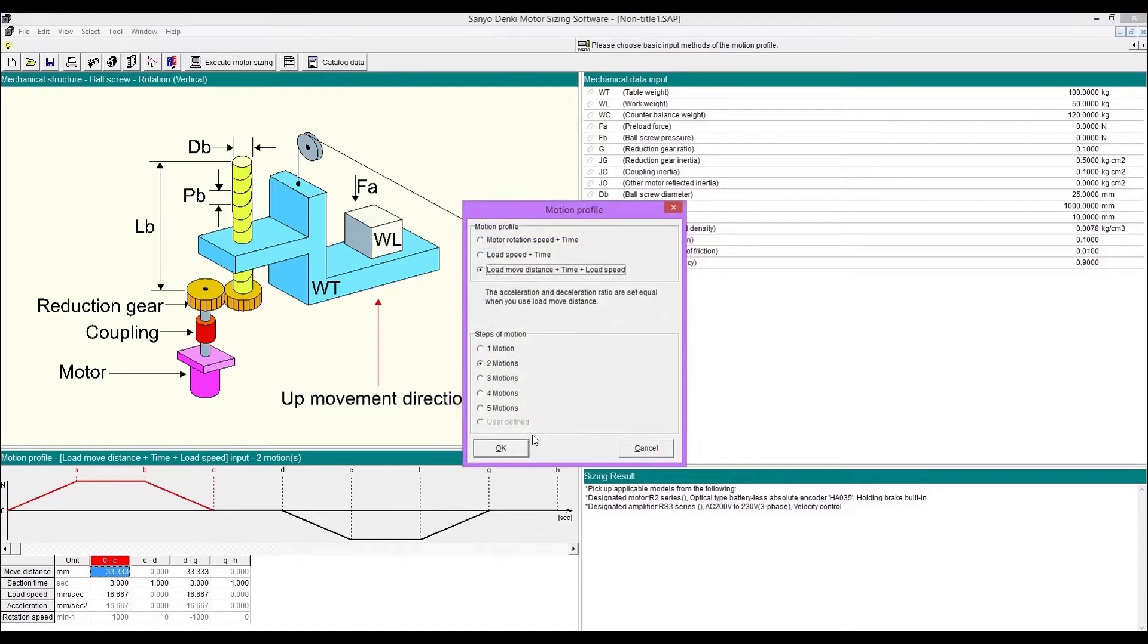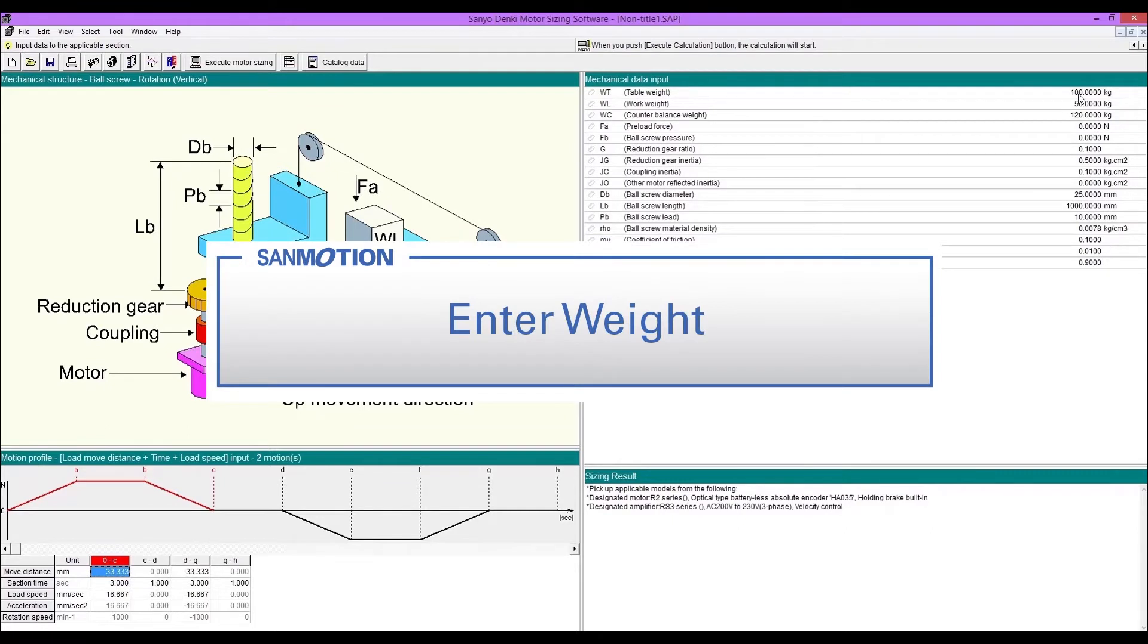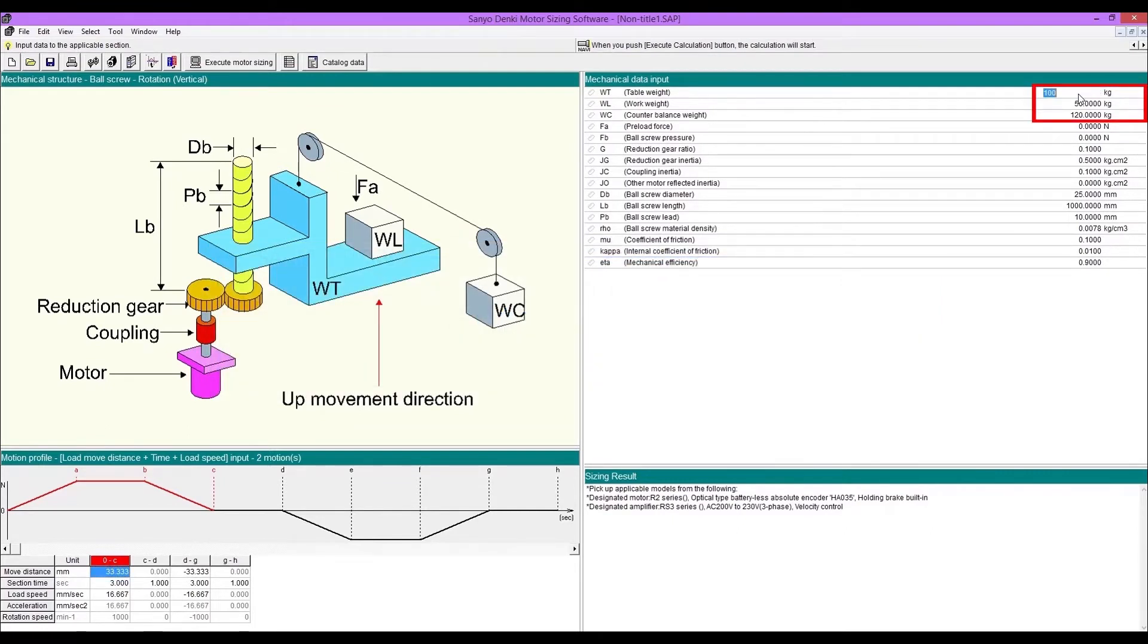You can select to enter motion profiles based on motor rotation speed, load speed, or distance and time. Enter table weight, work weight, and counter balance weight.